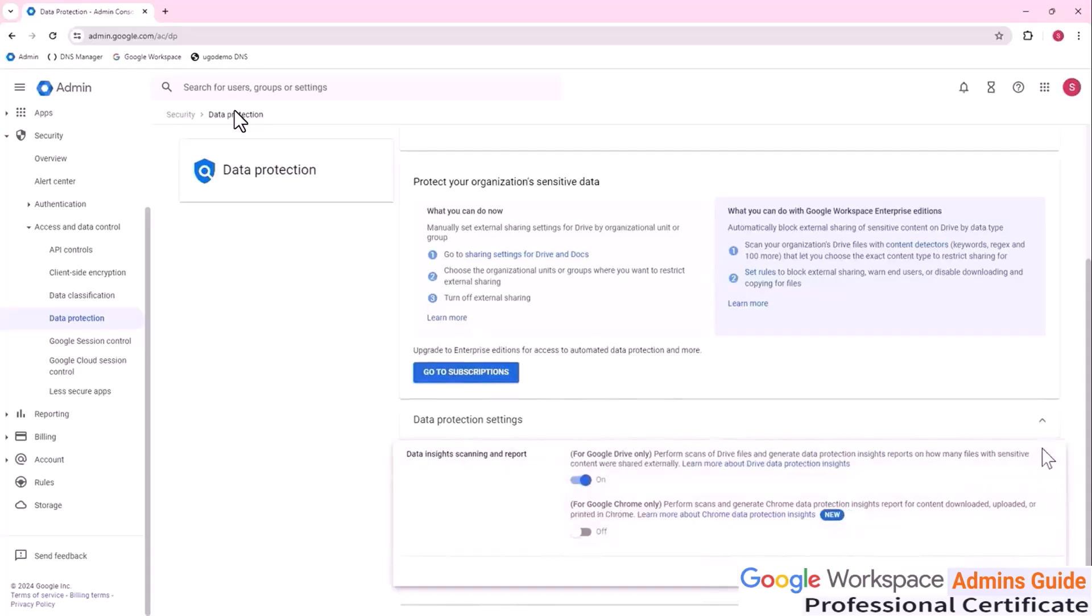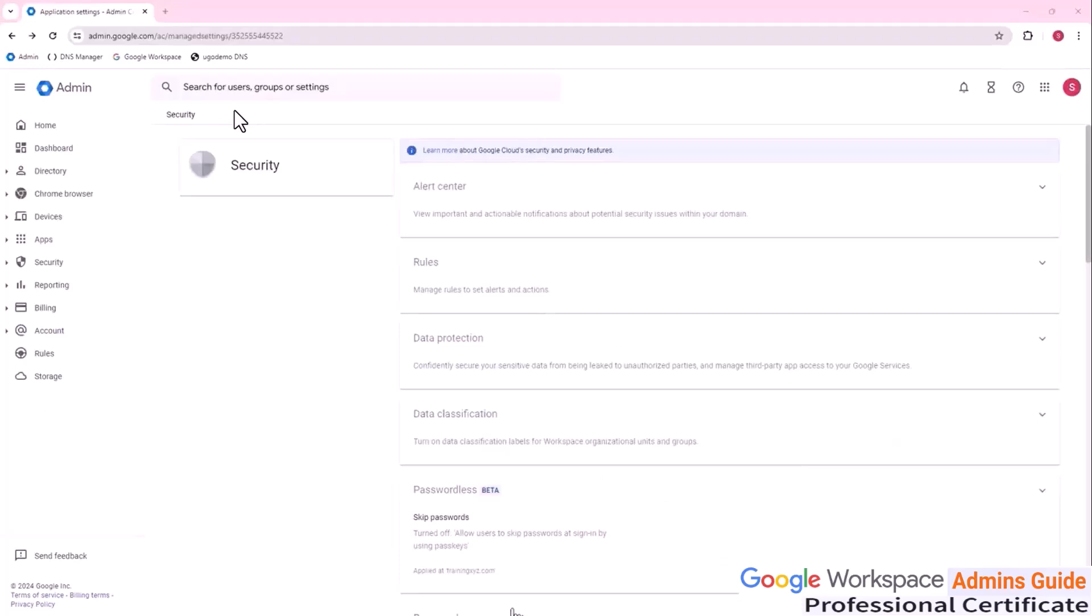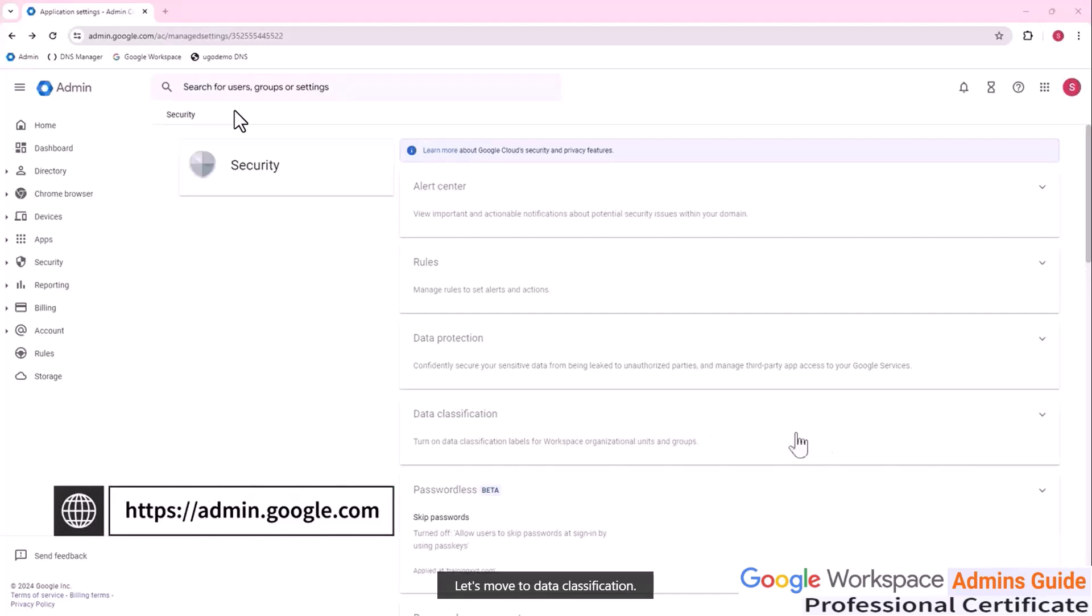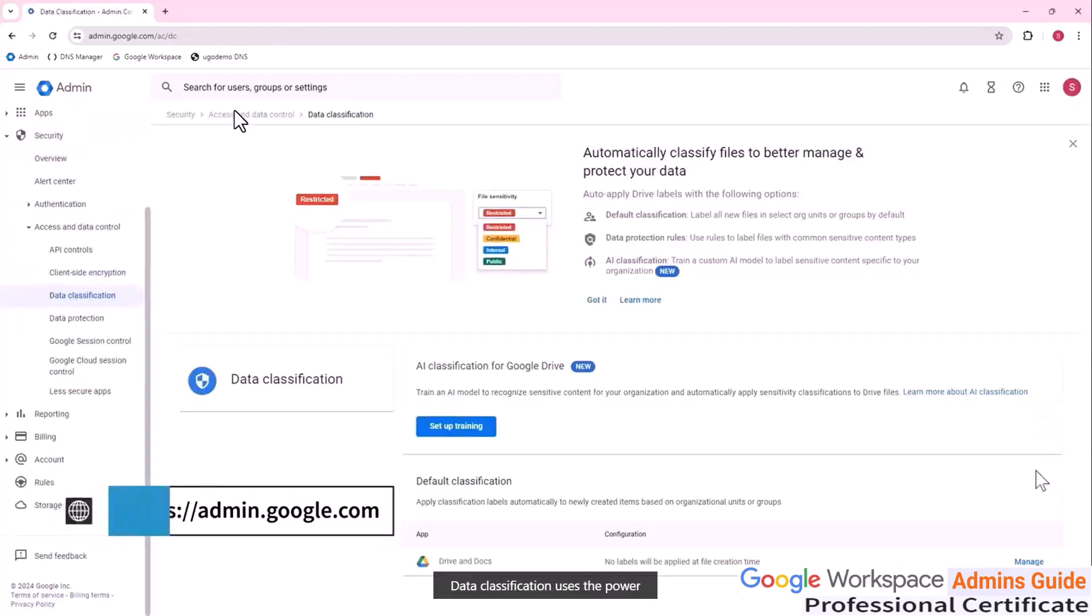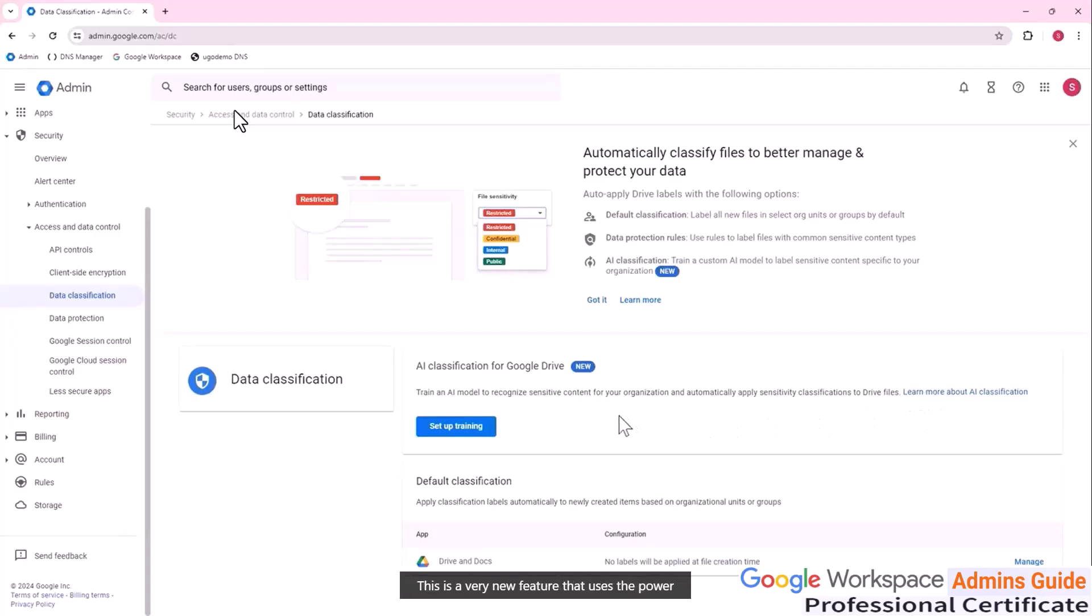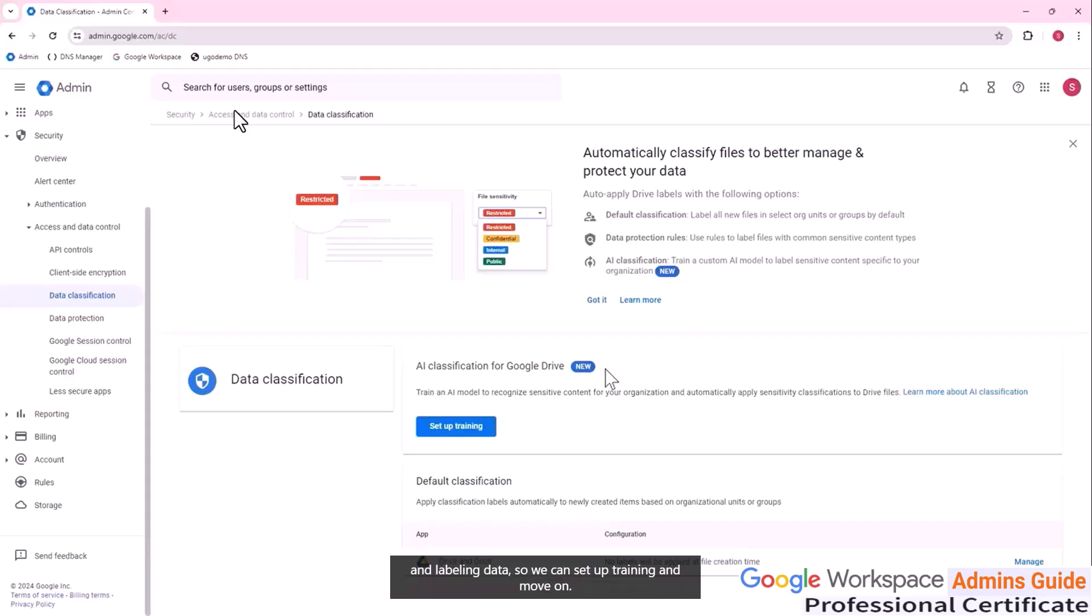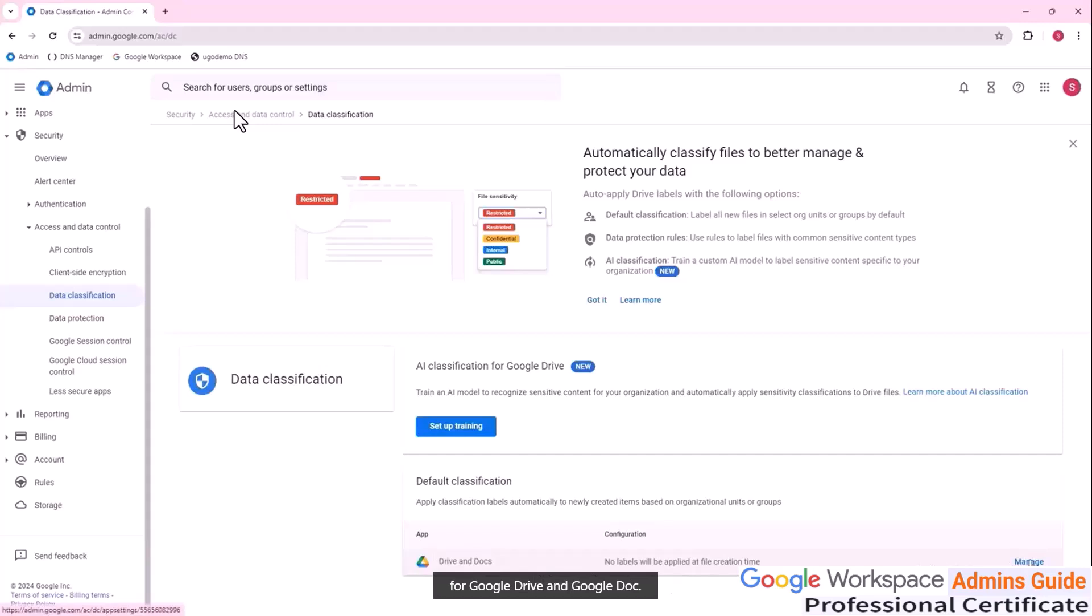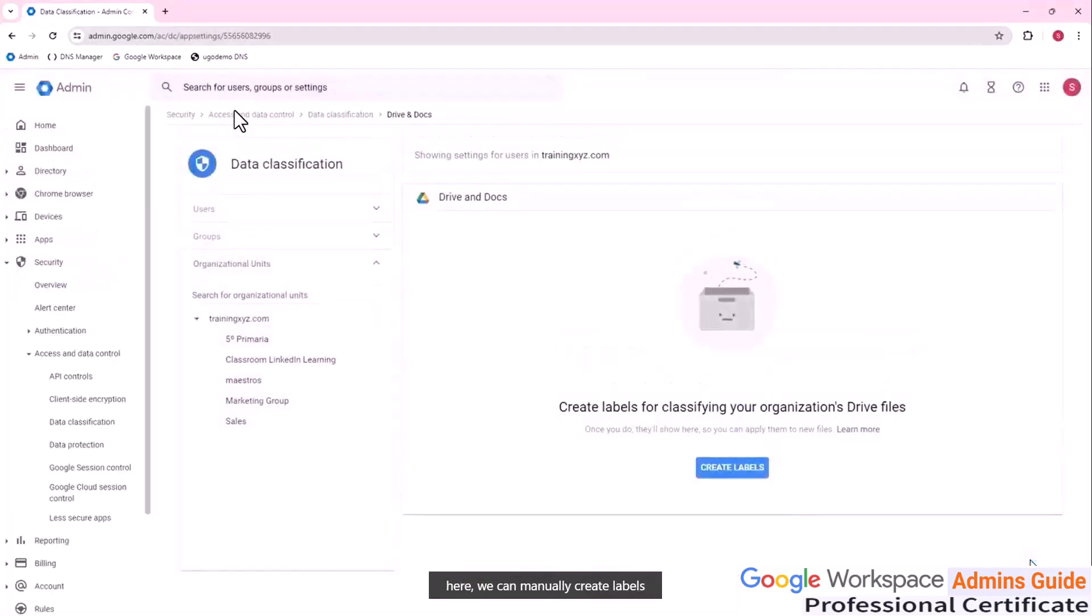Let's move on and let's look at some more advanced security settings. Let's move to data classification. Data classification uses the power of artificial intelligence to create classifier and label sensitive data. This is a very new feature that uses the power of modern artificial intelligence to help us in automatically classifying and labeling data so we can set up training and move on. After that, we can manage the default classification for Google drive and Google doc clicking on manage. Here we can manually create labels and apply them to the files.